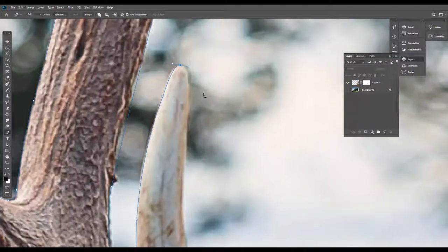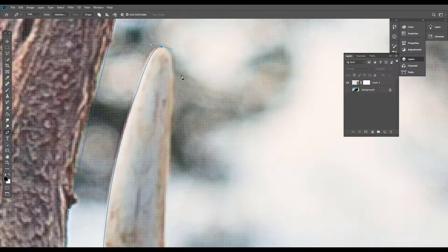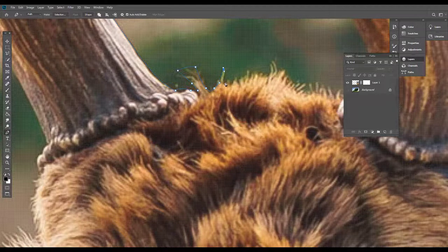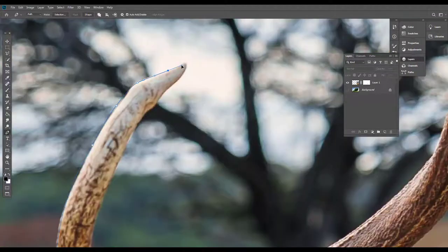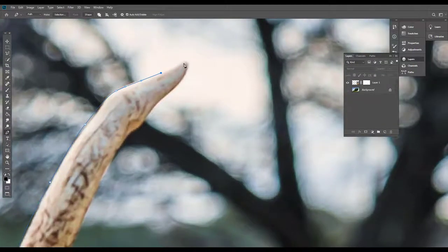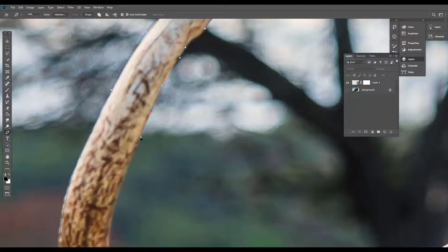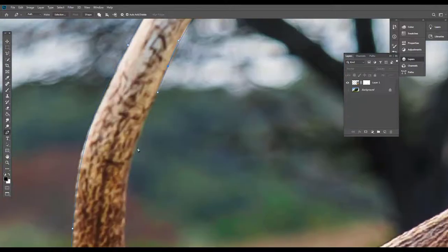If we zoom in, we scroll out. We will cut it very fast and adjust it here. We will select the rough edge height, then adjust the mask to use and remove the mask.